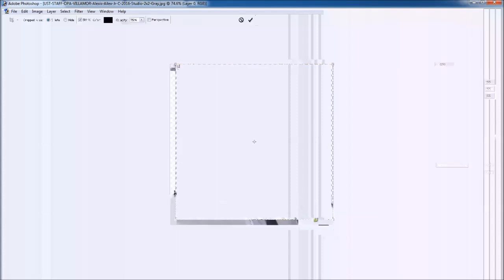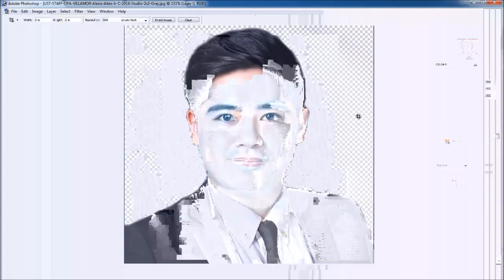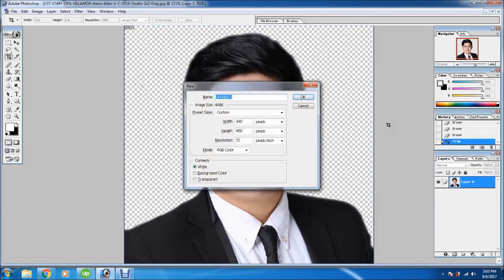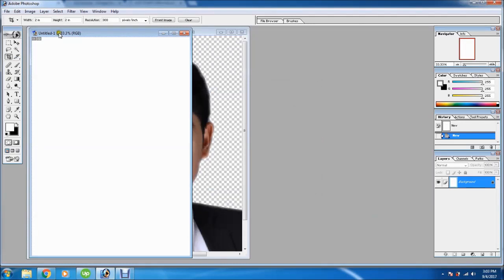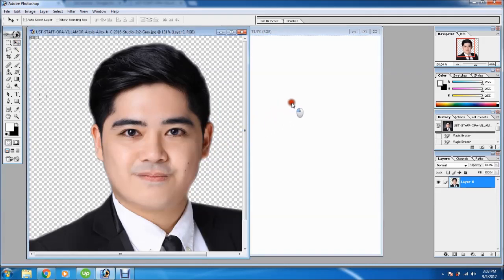Now we're going to crop. We now have a 2x2 picture with white background. We're now going to create a canvas where we're going to put this 2x2 picture. We have here the move tool — just click this one, then drag to the canvas.